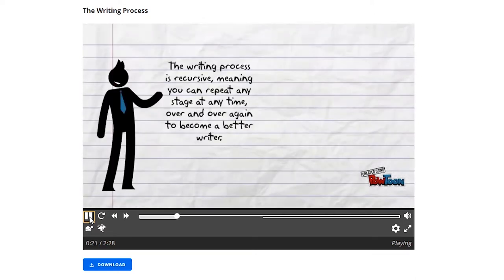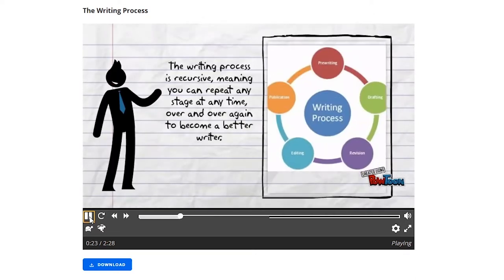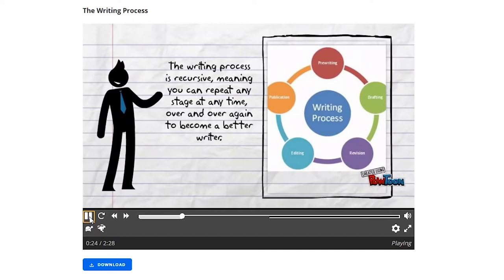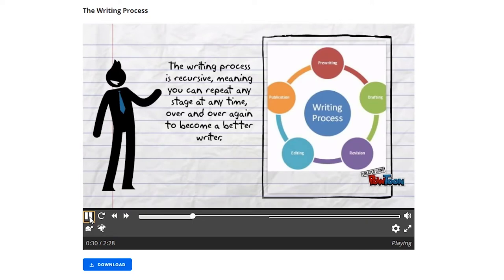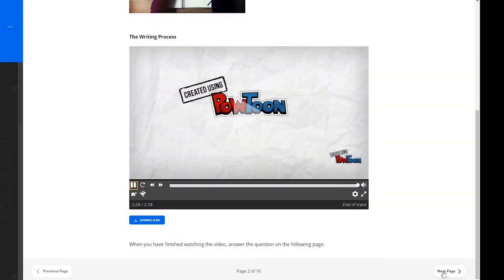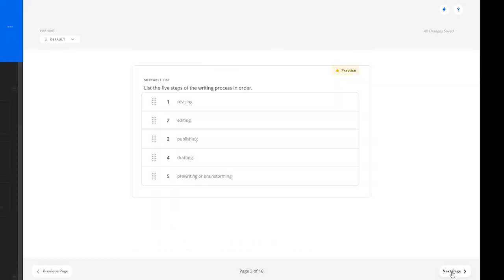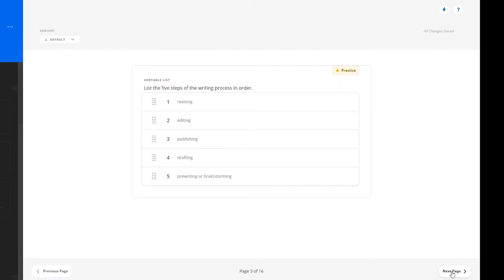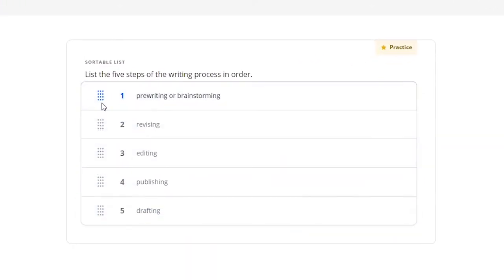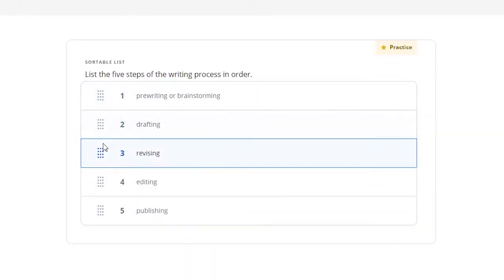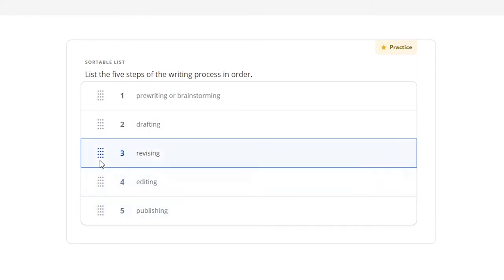The writing process is recursive, meaning you can repeat any step at any time. If you get stuck, called writer's block, or don't like what you wrote, try going back a step or even to the beginning to find a solution. Here, learners have a sortable list where they will list the five steps of the writing process in order from step one to five.